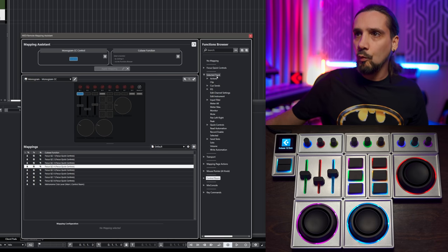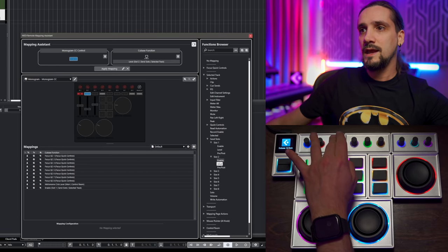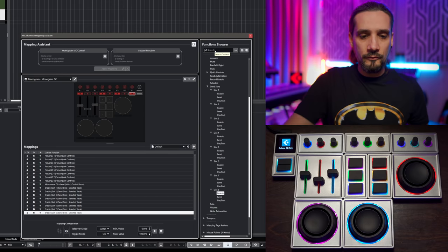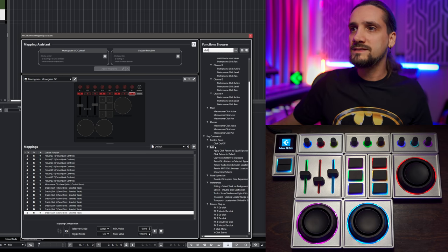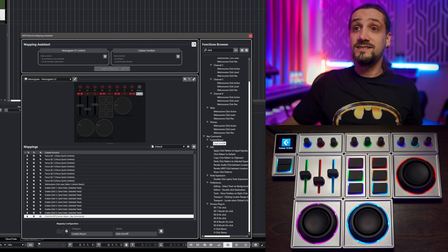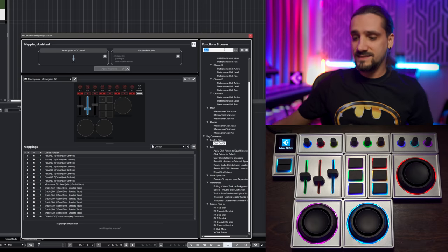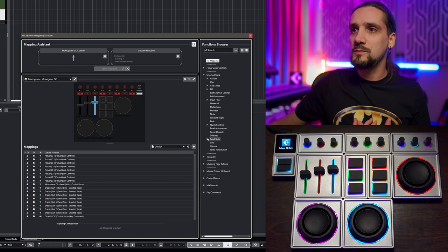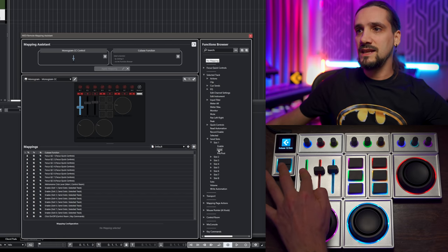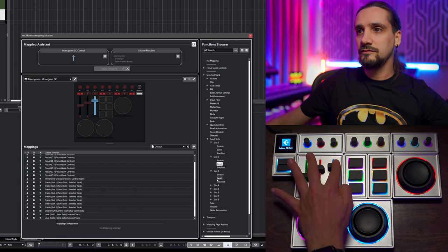Now I move on to the faders. I want access to my three first send levels for every channel — the ones I use the most. I go back to Selected Track, Sends, and assign Level for slot one, level for slot two, and level for slot three. Before moving on to the remaining buttons, let me show you some useful parameters.